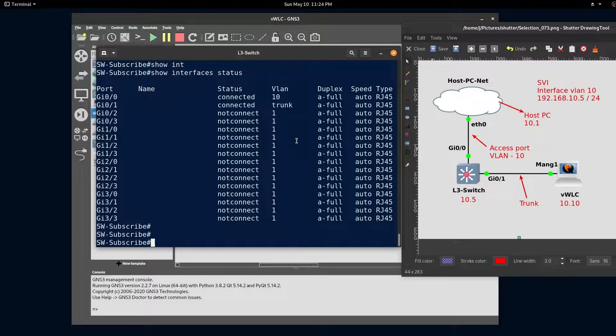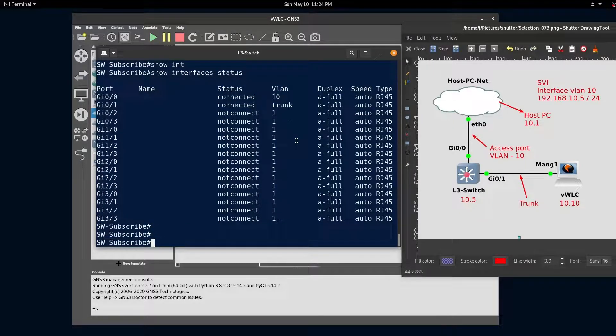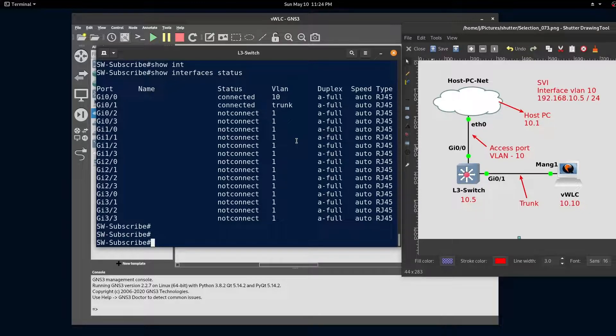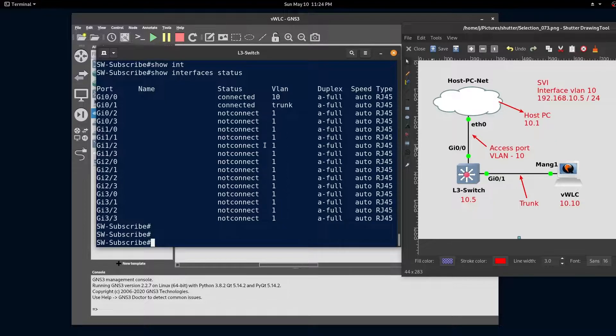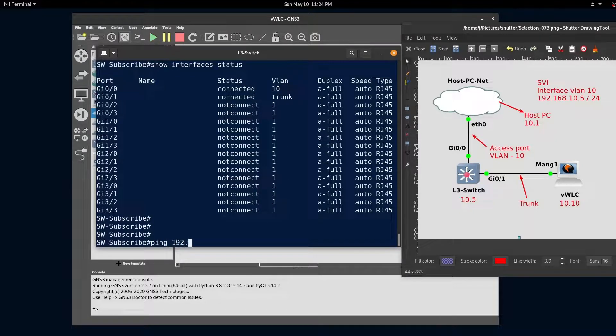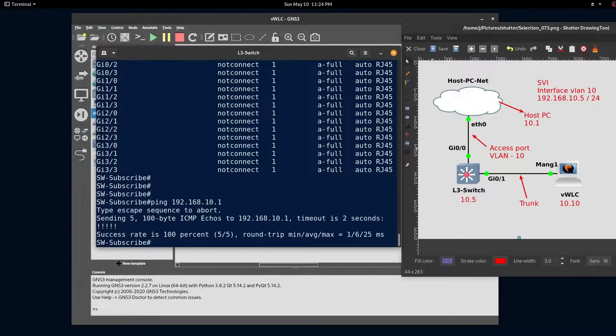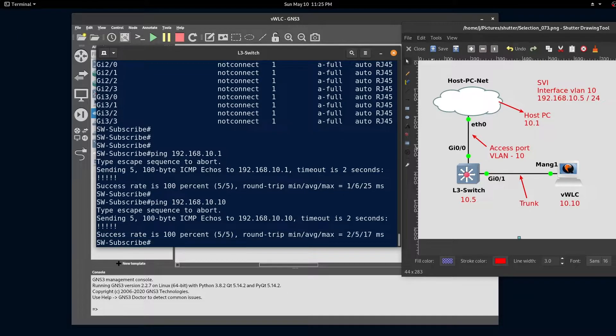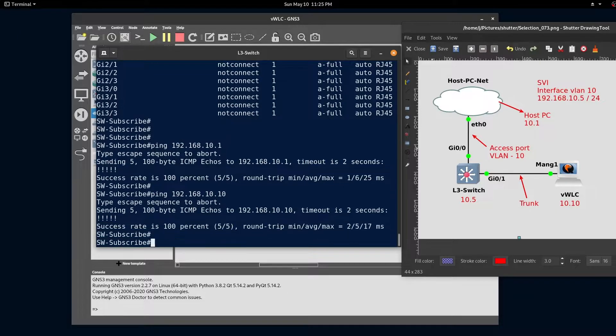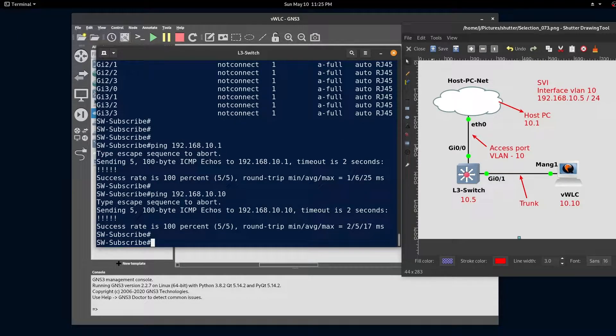Let's test connectivity. If we did everything right, we should be able to ping our host PC at 10.1 and our wireless LAN controller at 10.10 from our switch. And we have connectivity to our PC and our wireless LAN controller.